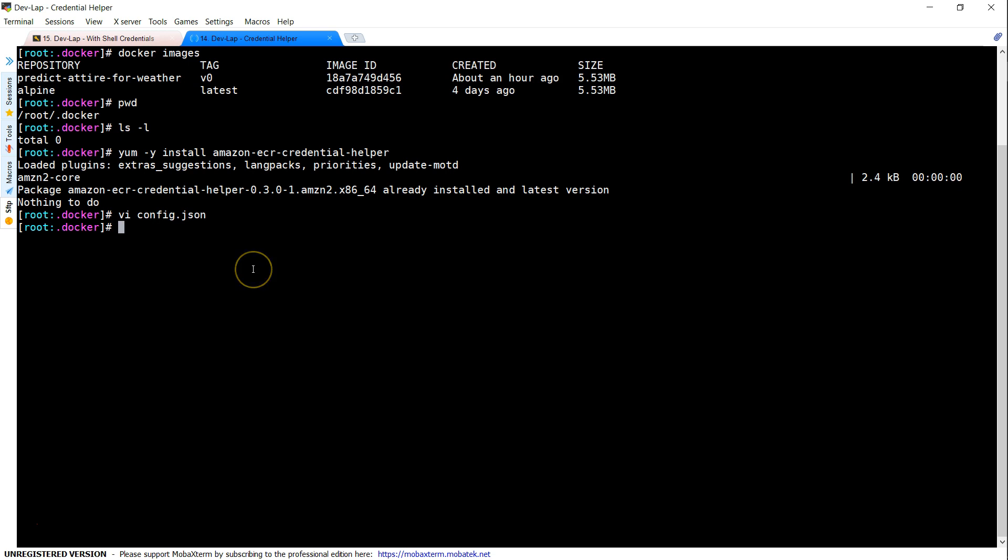Now my Docker can leverage the credential store that is the access key and secret key that is in the server or an IAM role that is attached to the server and it will be able to push and pull images into the repository. Since for easier usage, I have used access key and secret key, but in production, I would highly recommend you to go ahead and use an IAM role.